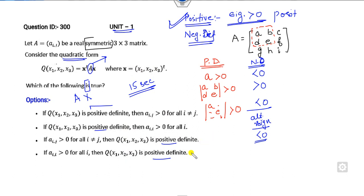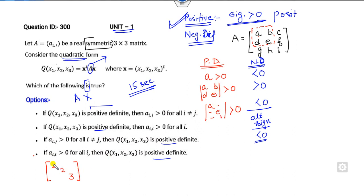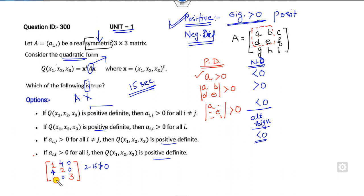Now, how can you approach this question? Remember, our target is always to discard the options, not just find the correct answer. Starting from option 4: if all entries Aij are greater than zero, consider a 3×3 matrix where all diagonal and off-diagonal entries are positive. Take the off-diagonal entry as 4; by symmetry the other is also 4. Then the 2×2 determinant gives 2 minus 16, which is not greater than zero. So the matrix has positive entries but is not positive definite — option 4 is cancelled out.